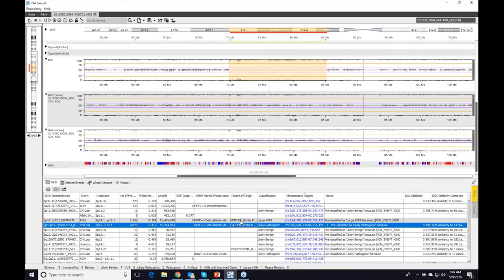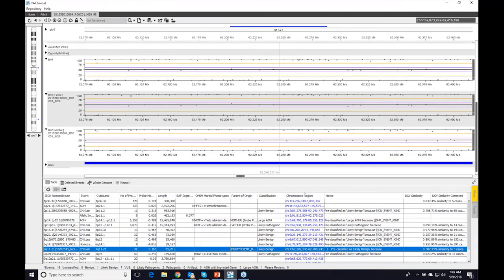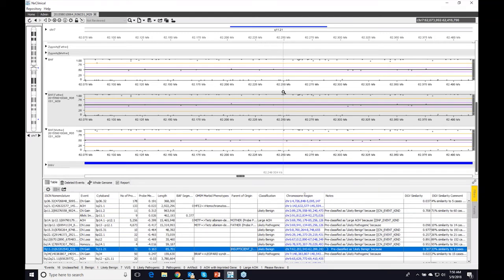For a small gain with only 31 probes, it shows 'insufficient data' because there aren't enough informative SNP probes to assign a parent of origin. This feature has had many requests, and hopefully users will find it useful.